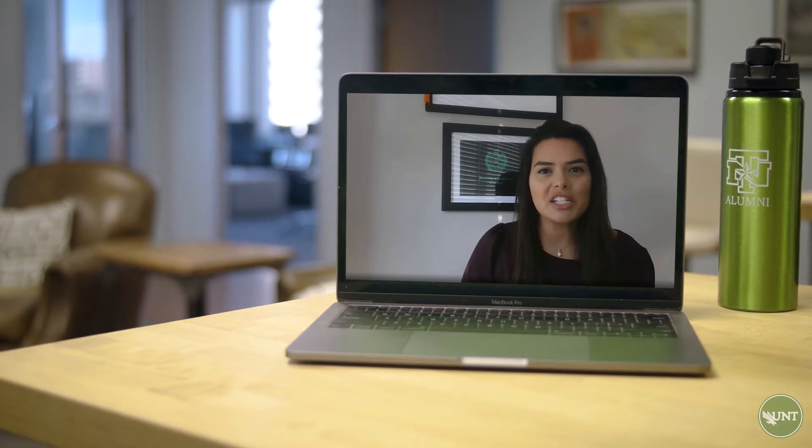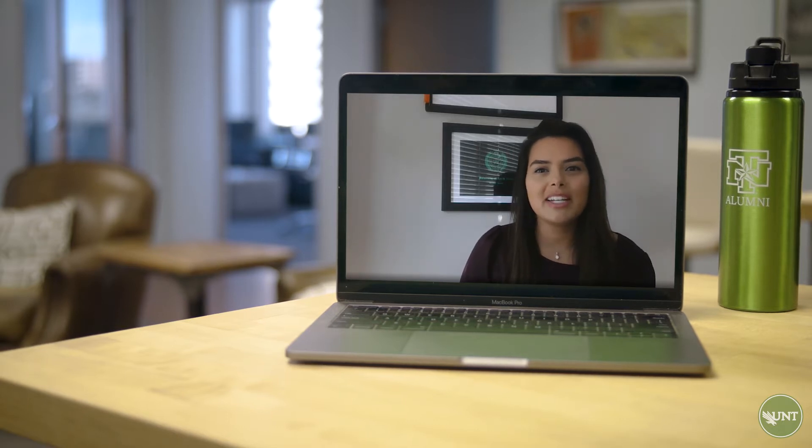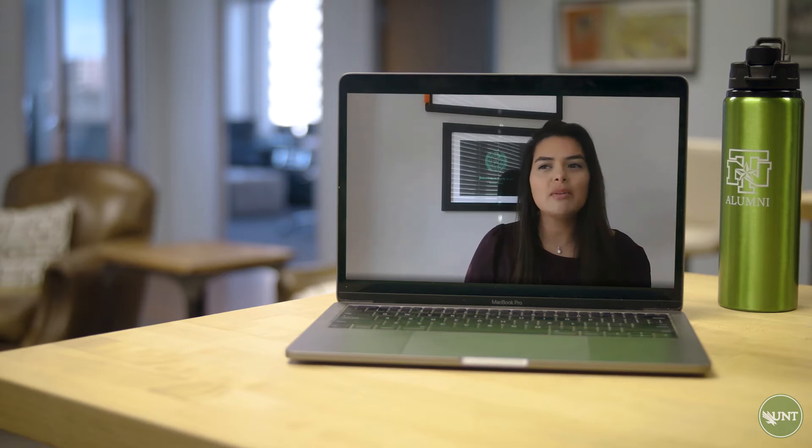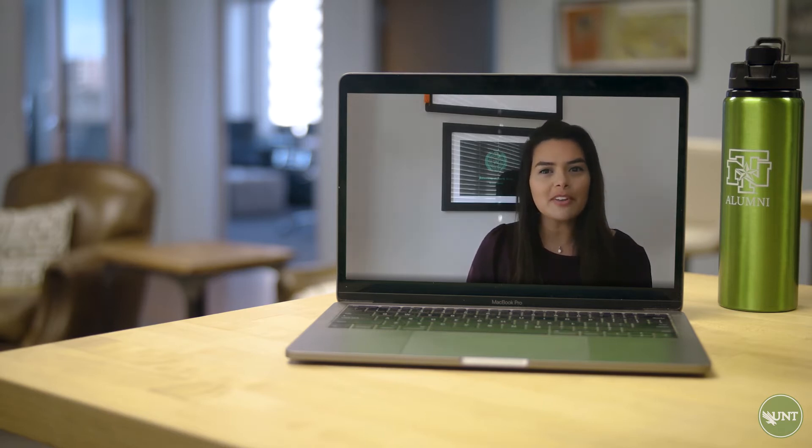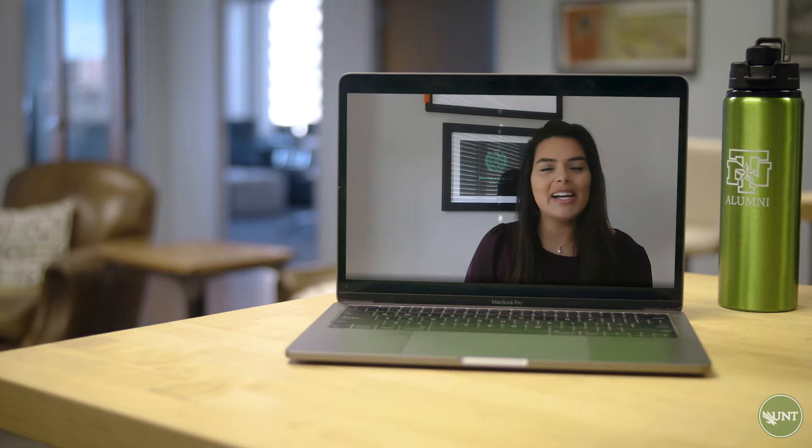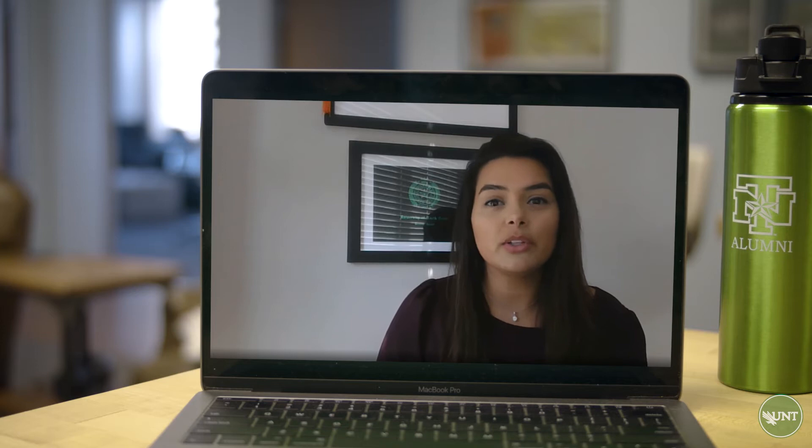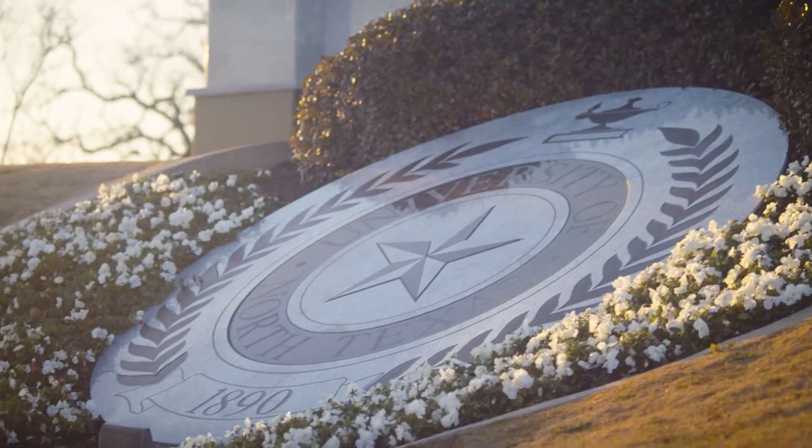What really changed my mind was my orientation leader. He was an engineer, he was an engineering major, and he was so fun. And before that experience, I had no idea that engineers were fun. Meeting him taught me that engineers can be anything and look like anything.